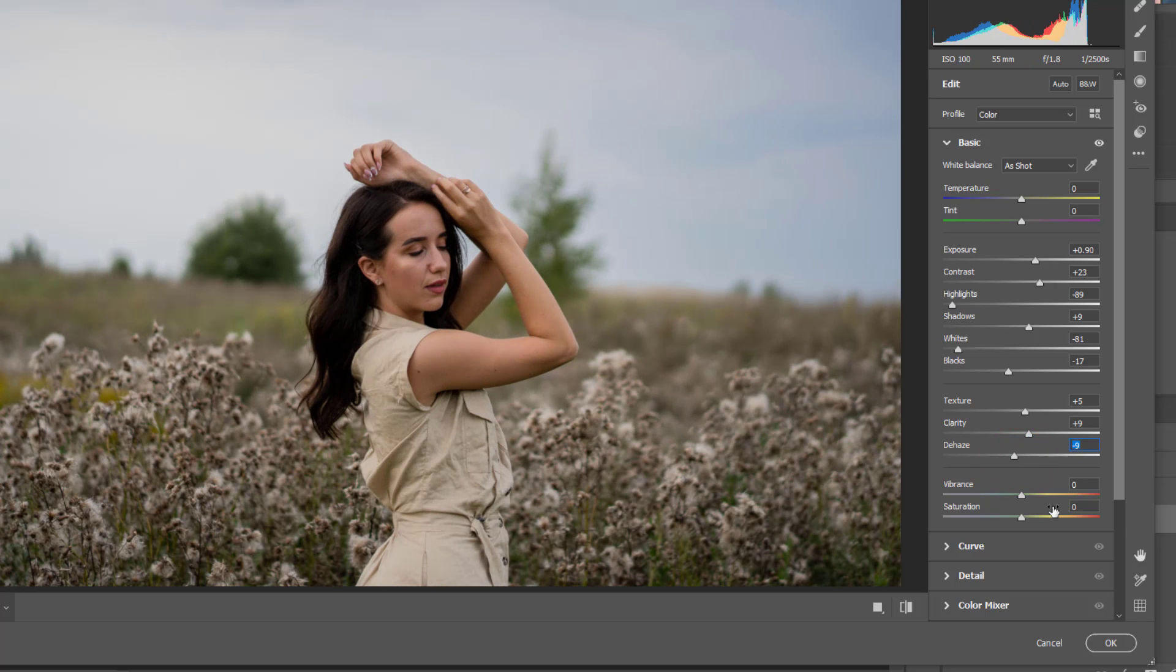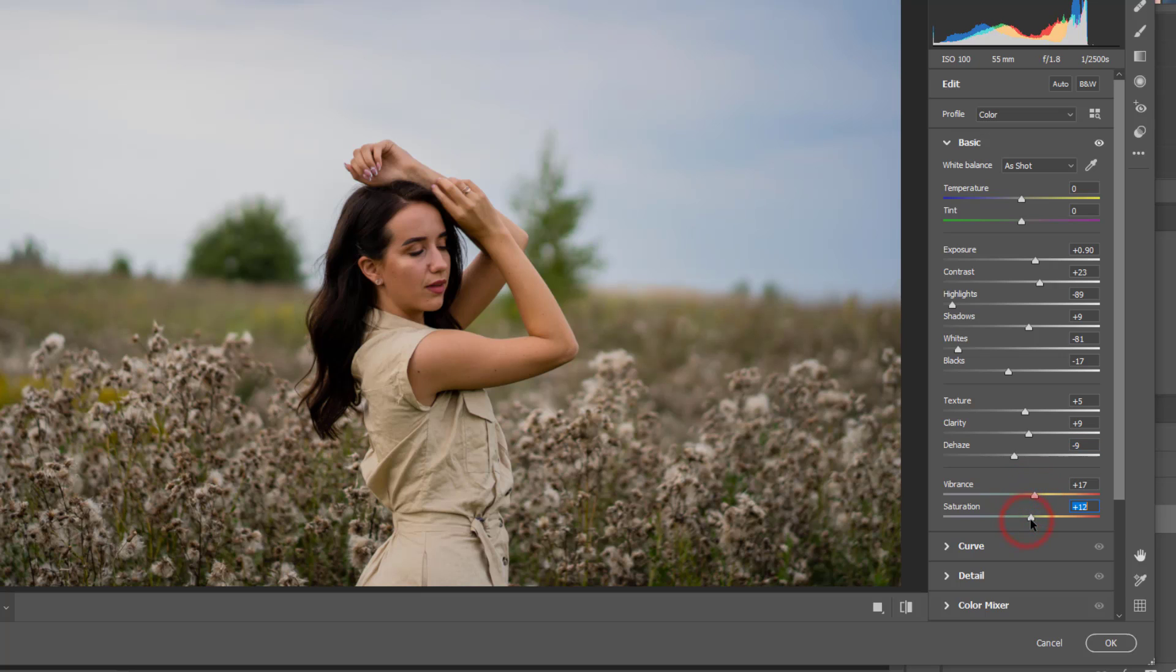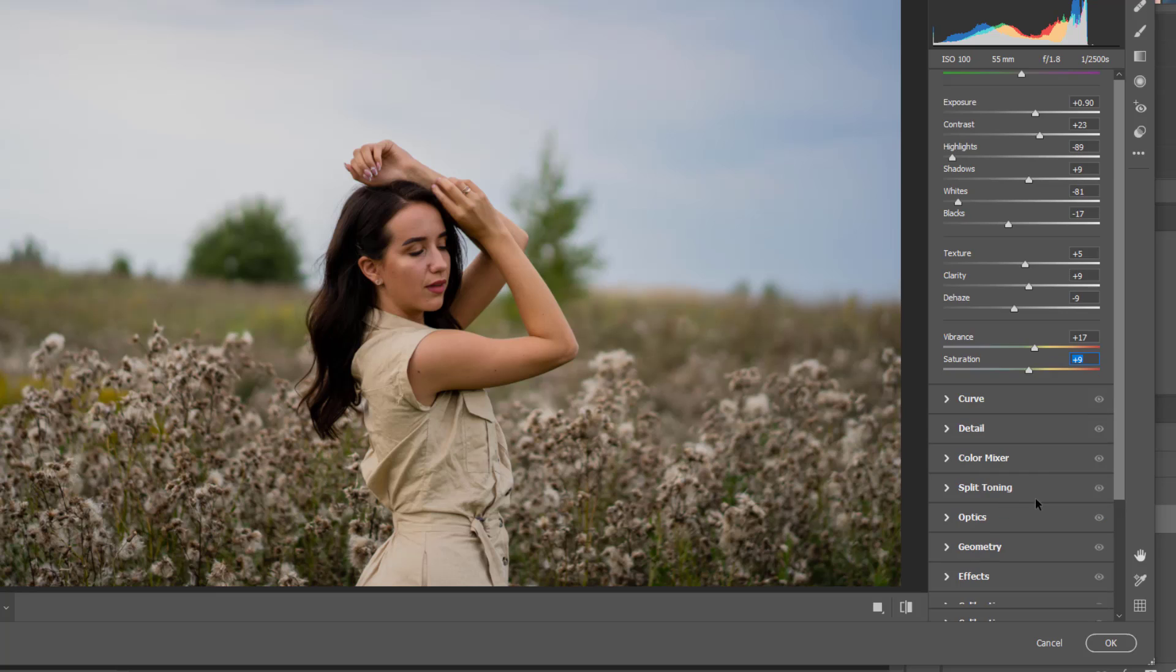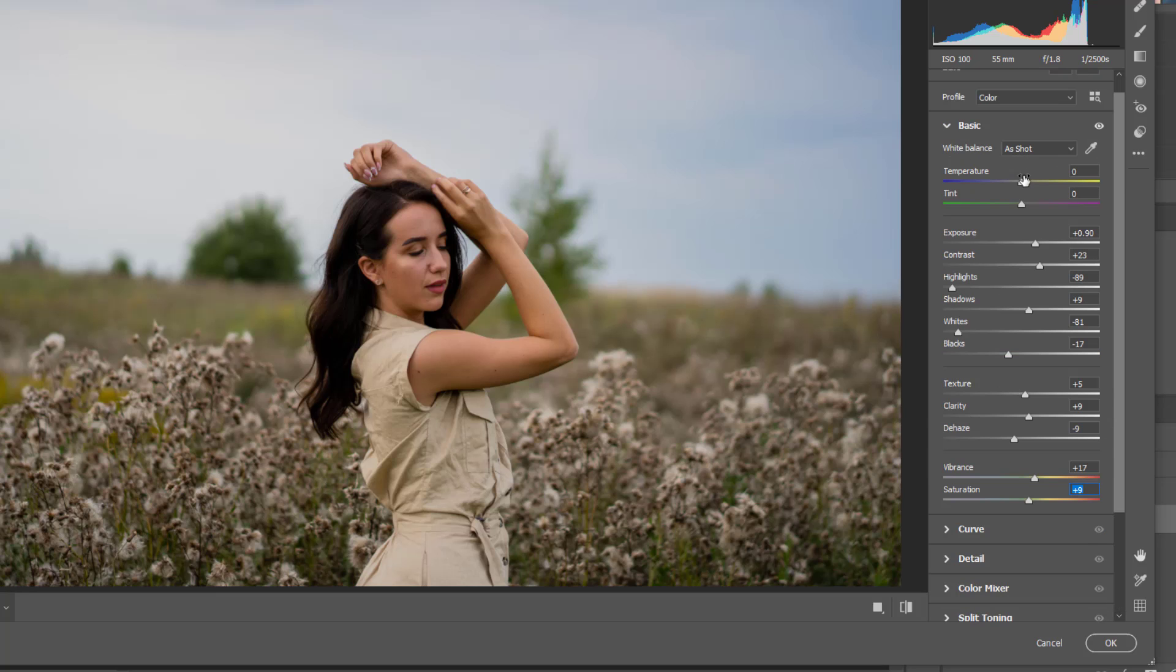I think here, and then the white prints we can play with, and then the saturation according to you.